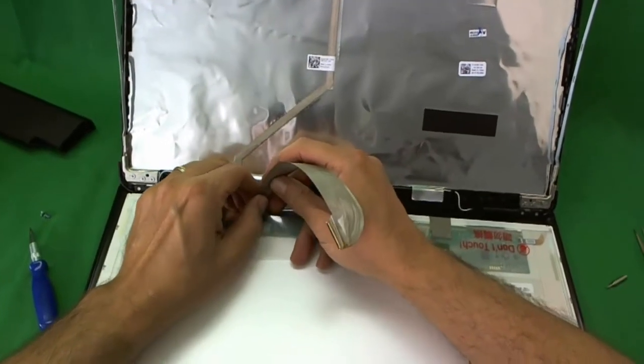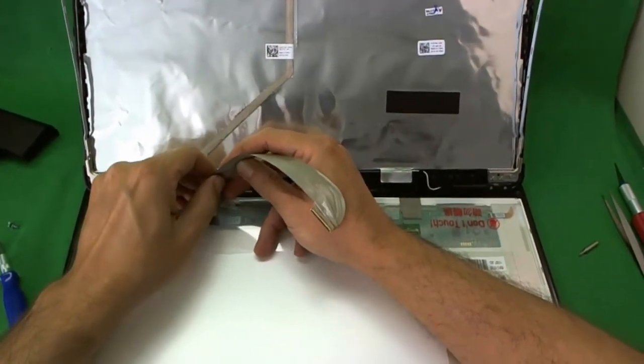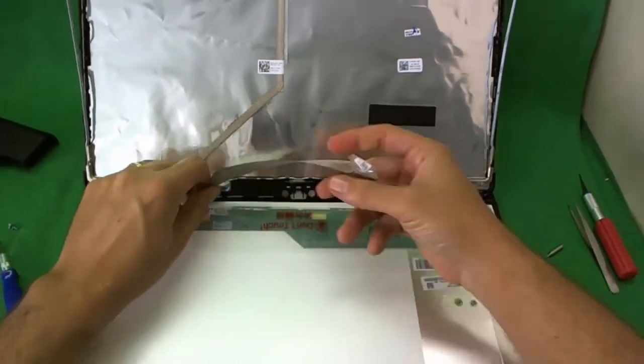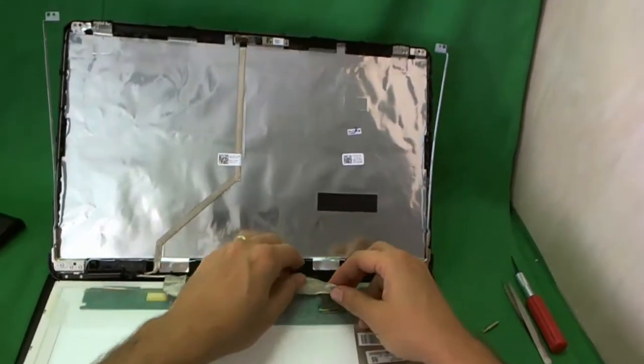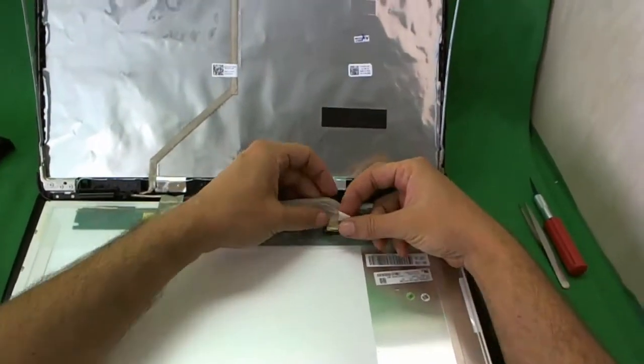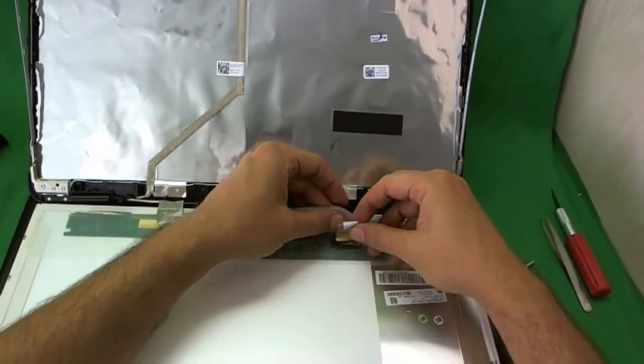There's some adhesive on the back of the video cable. And it's attached to the screen. Once we do that, we pull the connector back. And it comes out. And there's some more adhesive here. And we lift that up. Before we go any further, I'm going to show you how to reconnect it.